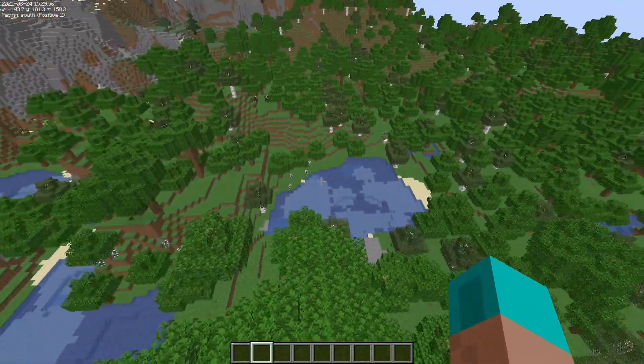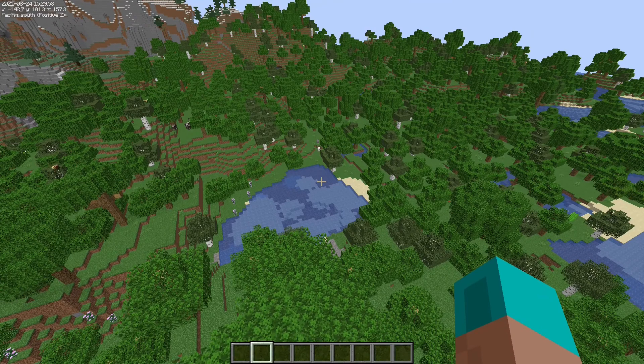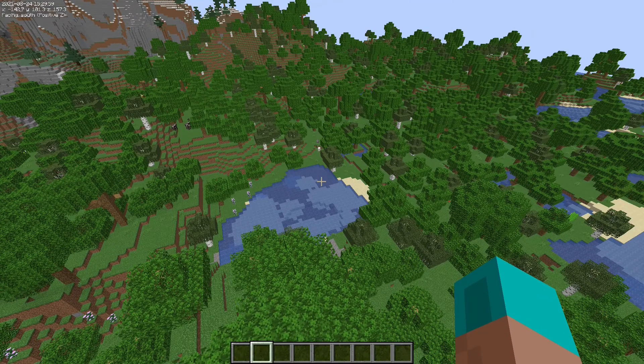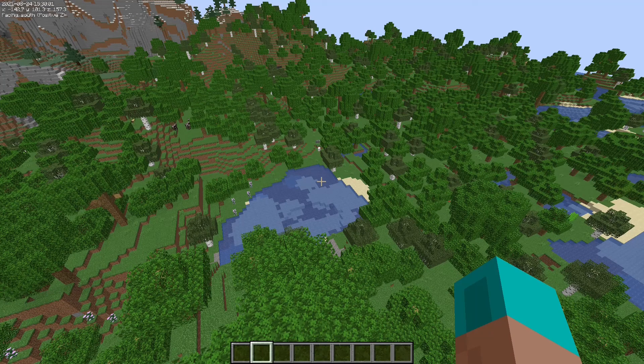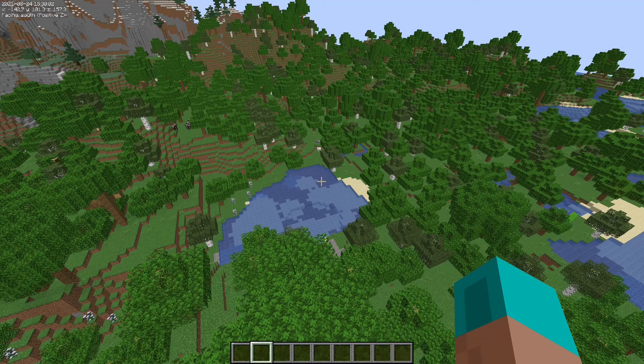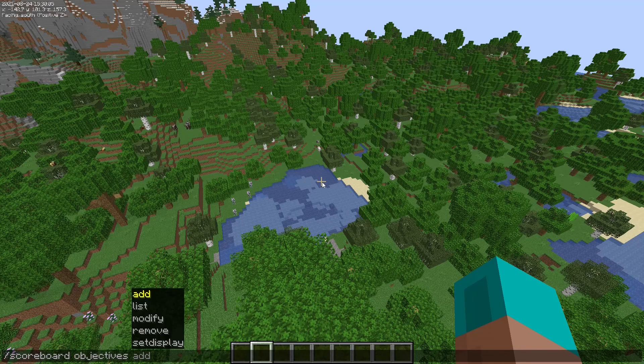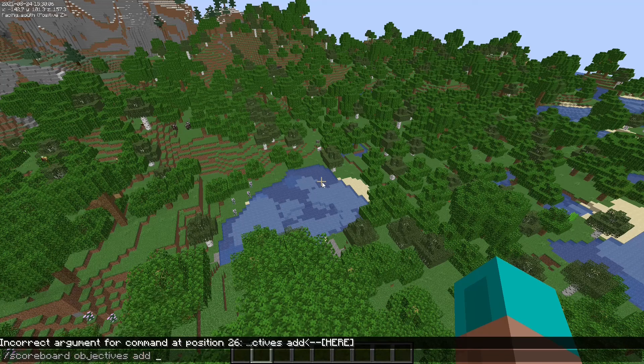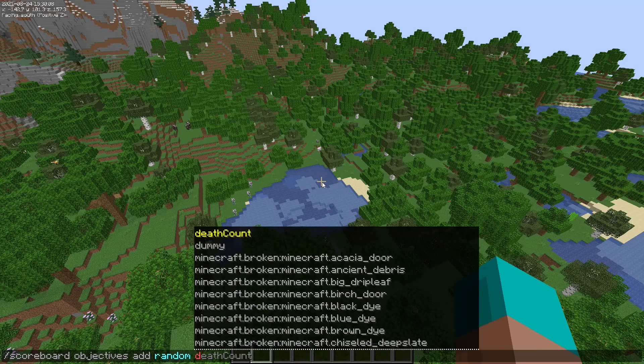So the first thing you'll want to do is create your scoreboard variables. So what you're going to do is you're going to type slash scoreboard objectives add random dummy.